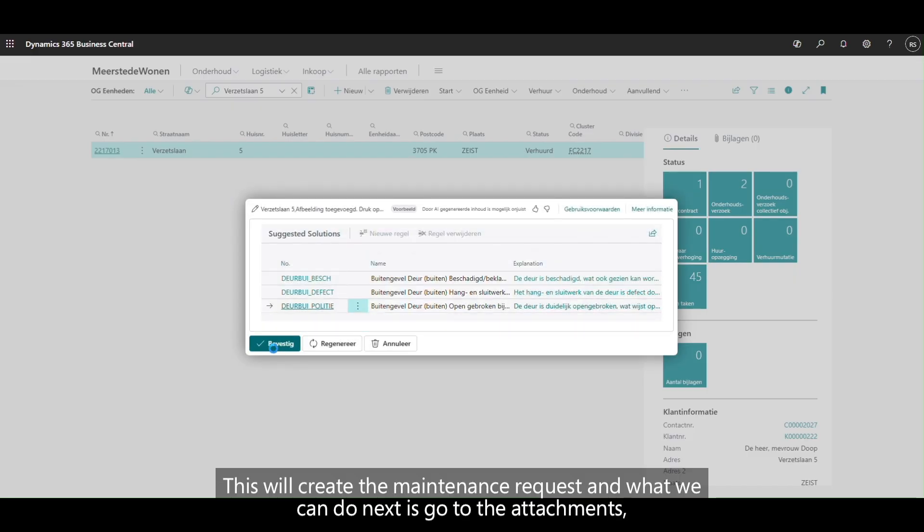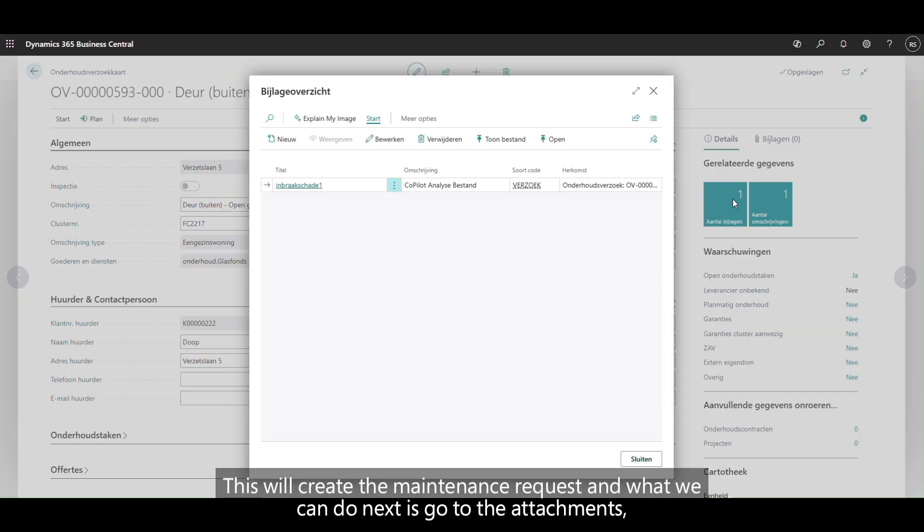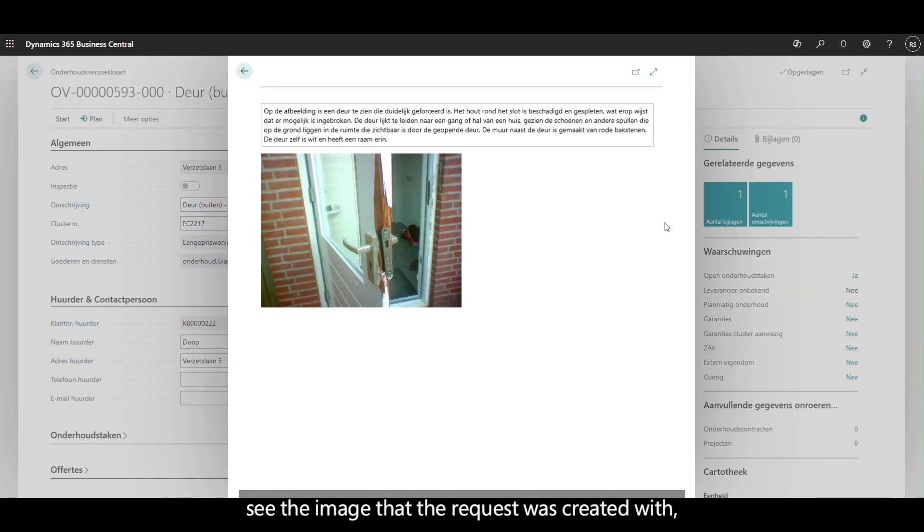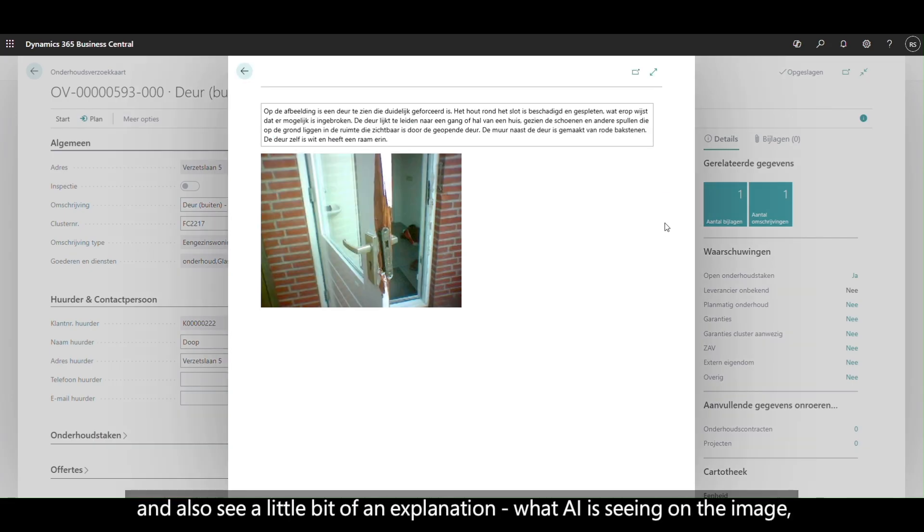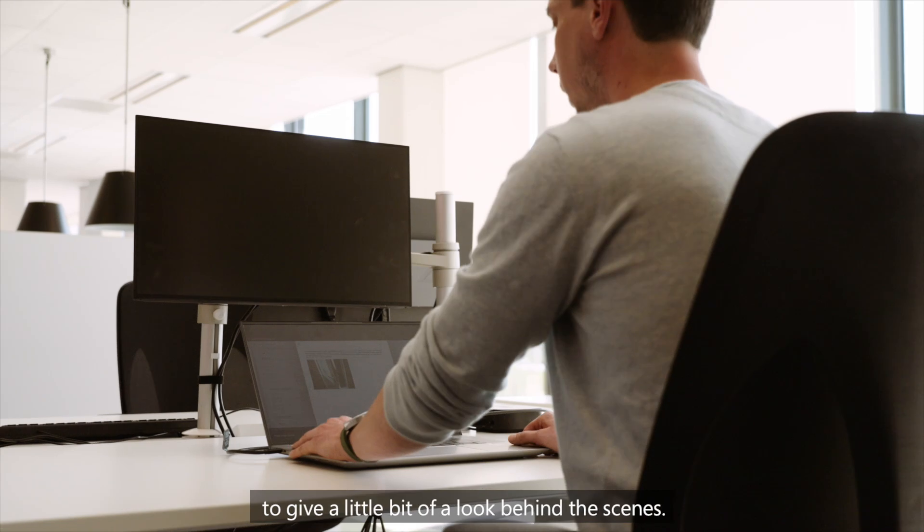This will create a maintenance request. And what we can do next is go to the attachments, see the image that the request was created with, and also see a little bit of an explanation what AI is seeing on the image to give a little bit of a look behind the scenes.